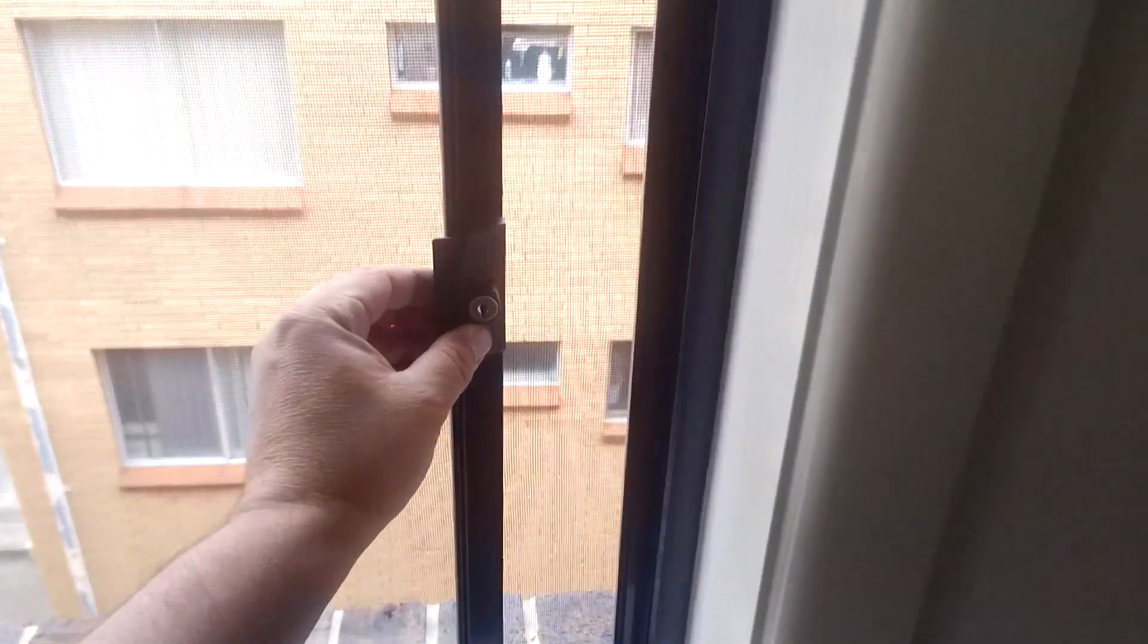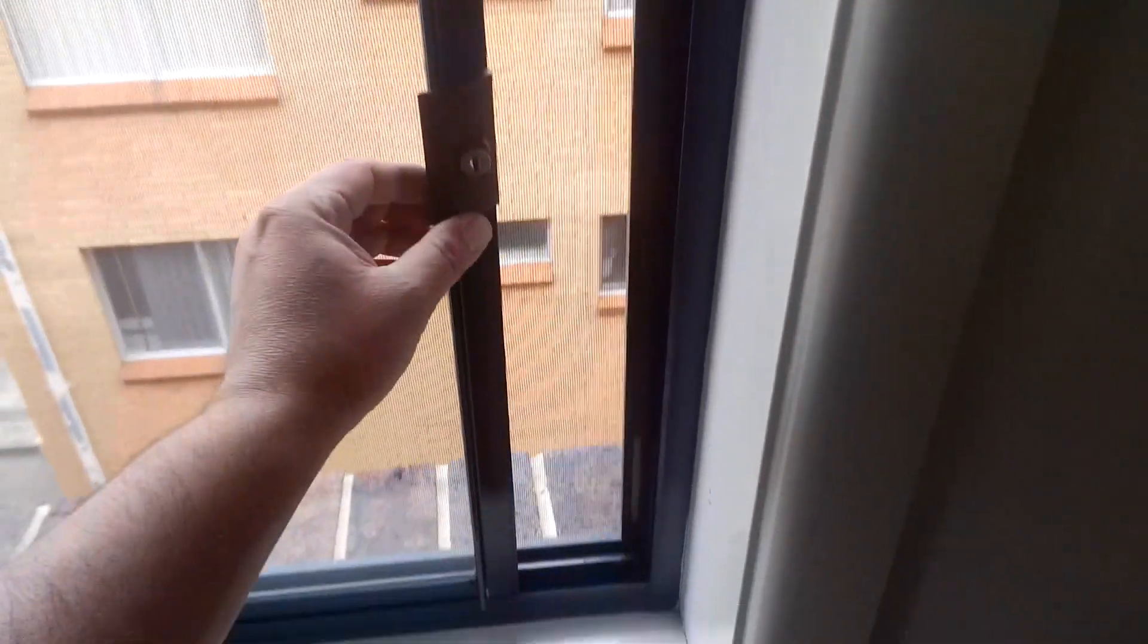Welcome to another video from Dr. Lock. We're going to make keys to this window lock right here. Now there's a couple of ways we can do it.